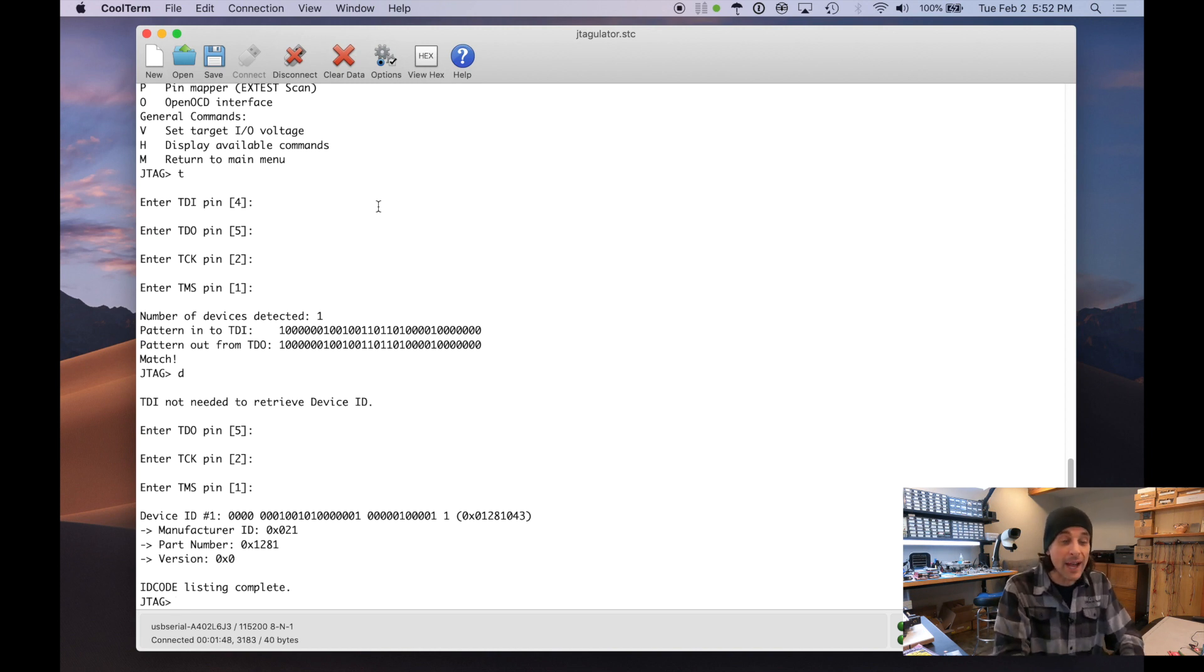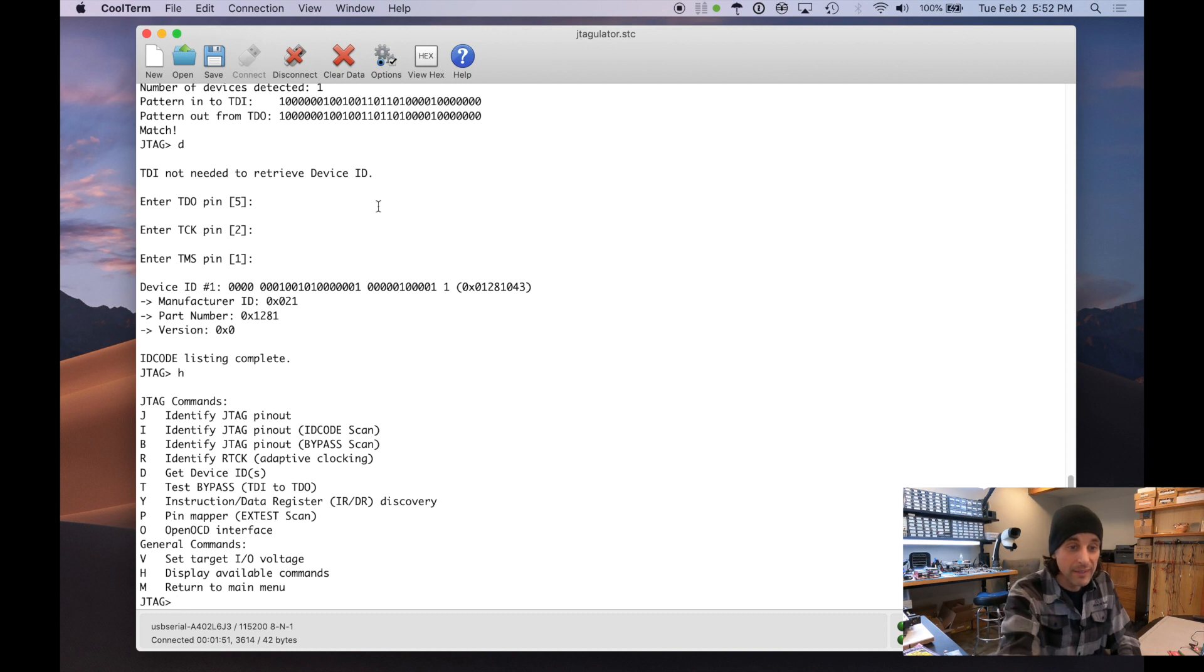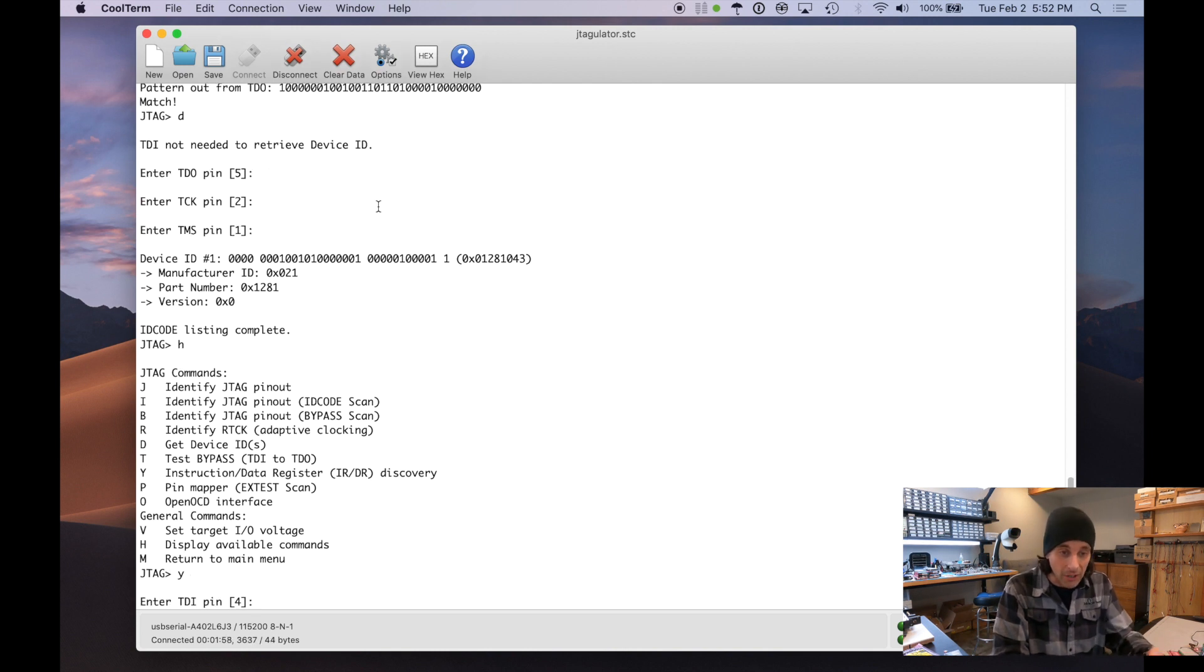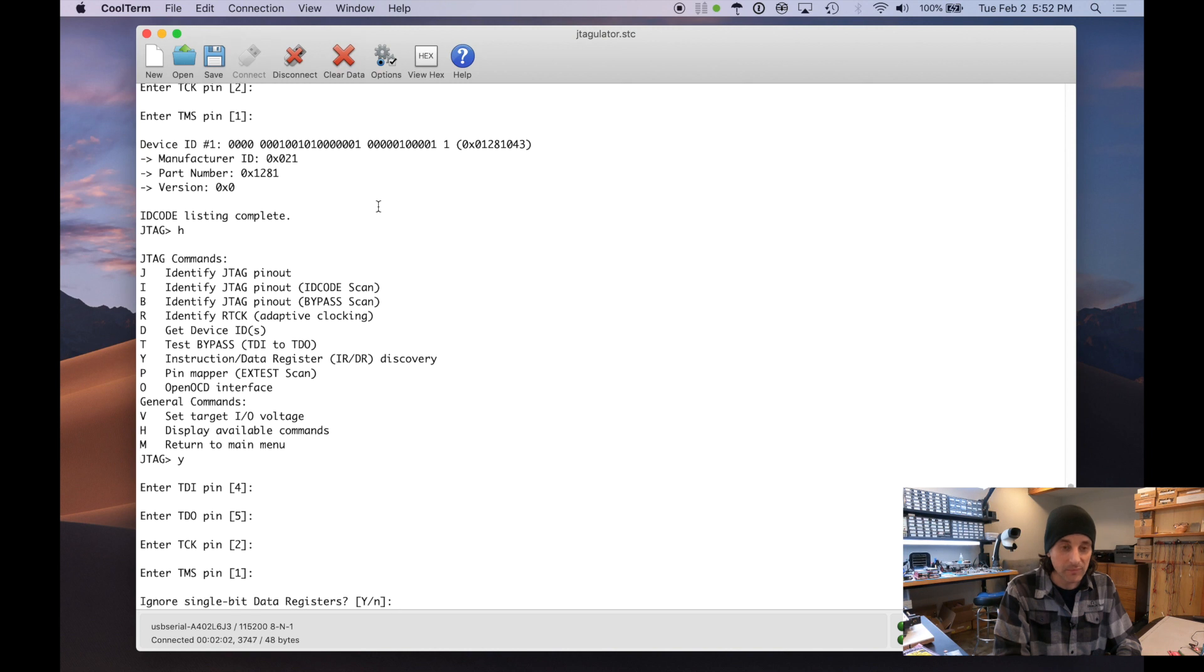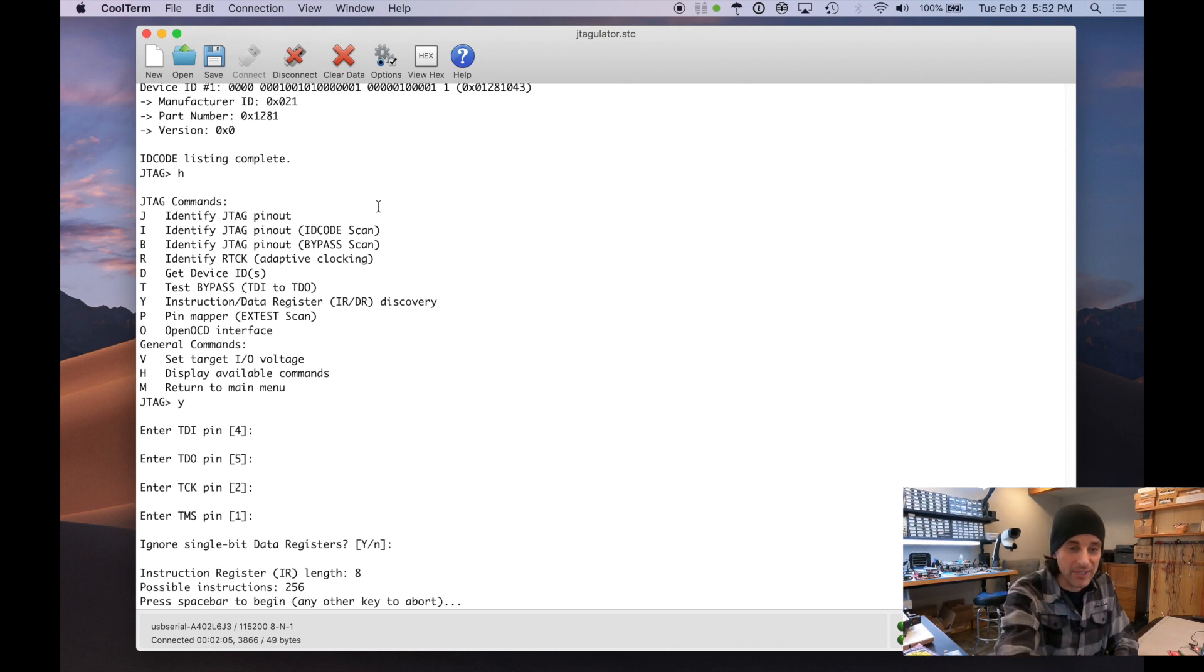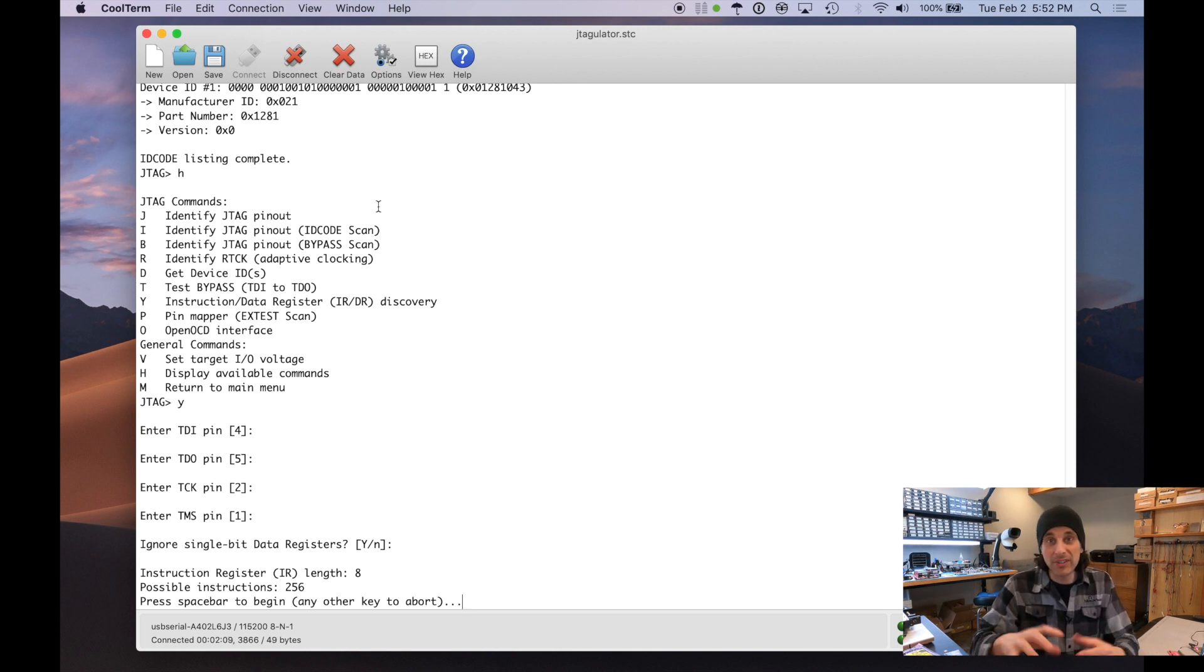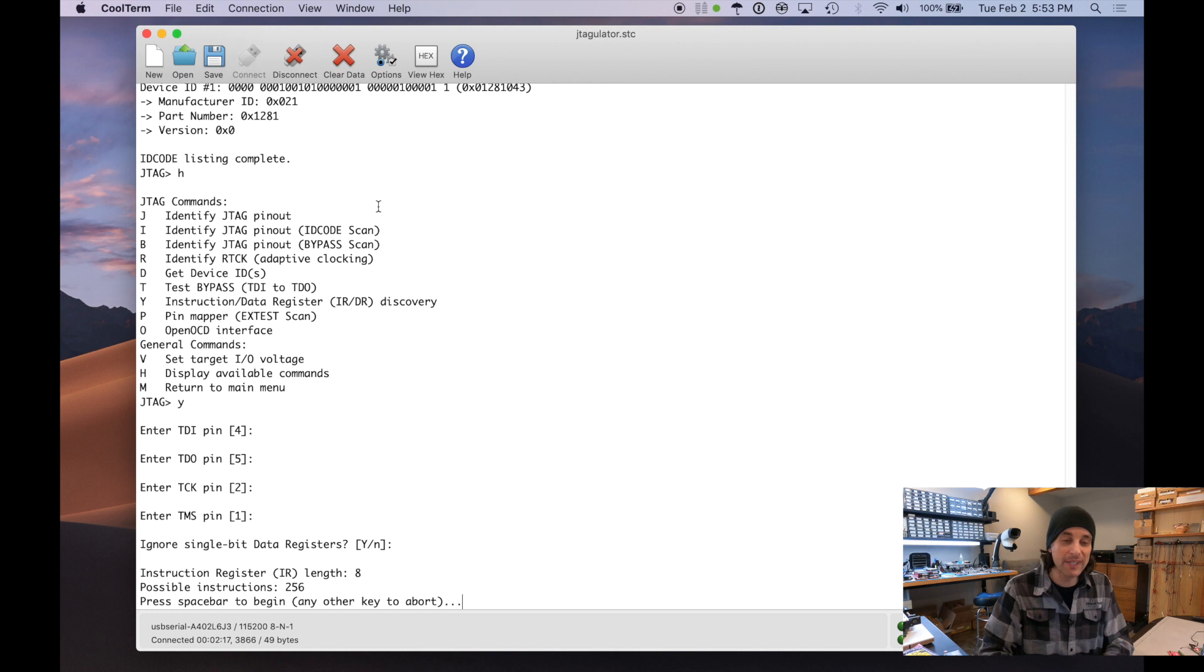Now what we need to do actually is the Y command, the discovery command, and that's going to determine what the instruction register length is, given our known JTAG pinout. So it says the instruction register length is eight. Different chips have different instruction register lengths. So the minimum is two. I don't know if there's a maximum. And in this case, our instruction register length is eight.